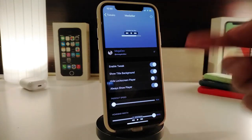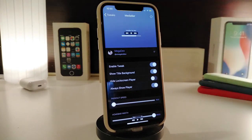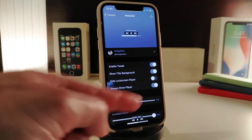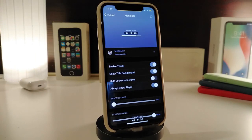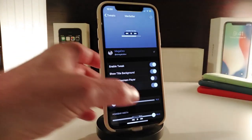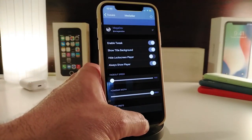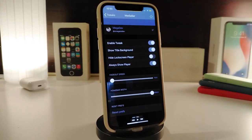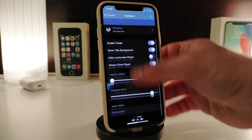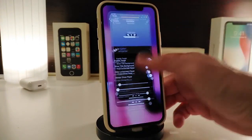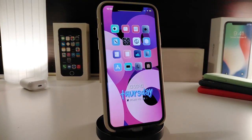Under the settings for Media Bar, first enable the tweak. You have 'Show Title Background,' which is what I'm showing you right now. You can toggle that switch. There's also an option to hide the lock screen player, and 'Always Show Player' which displays it on the home bar. There are two sliders to adjust the fade out and fade speed. Once you're done, respring your device for the effect to take place.